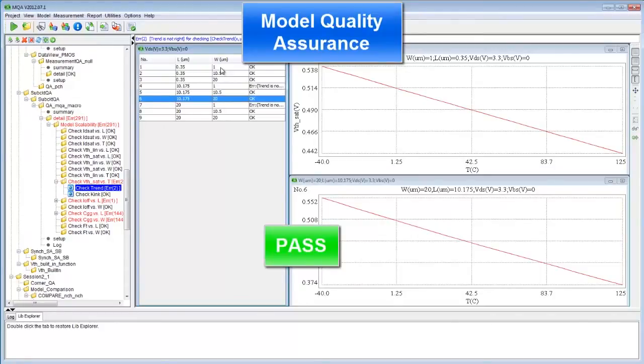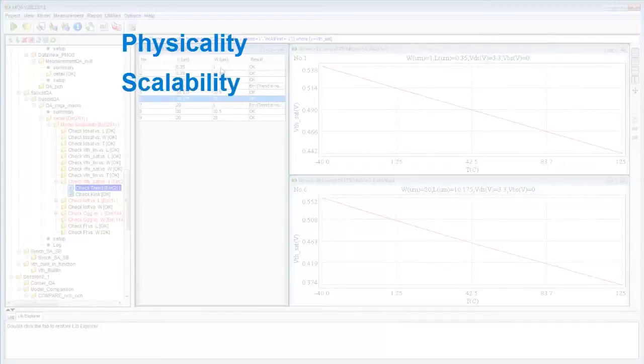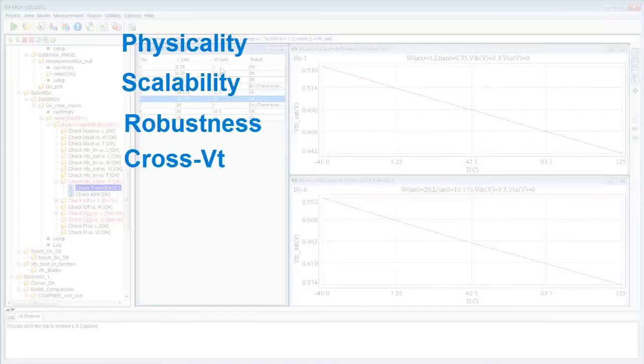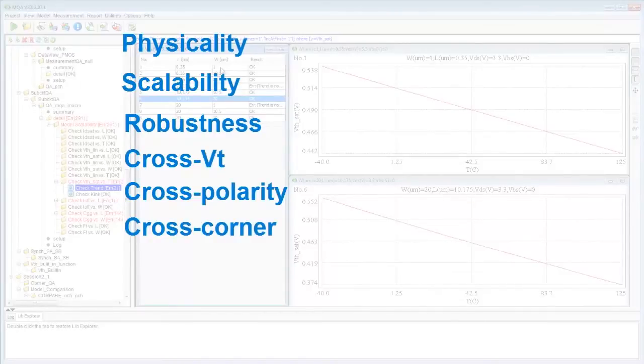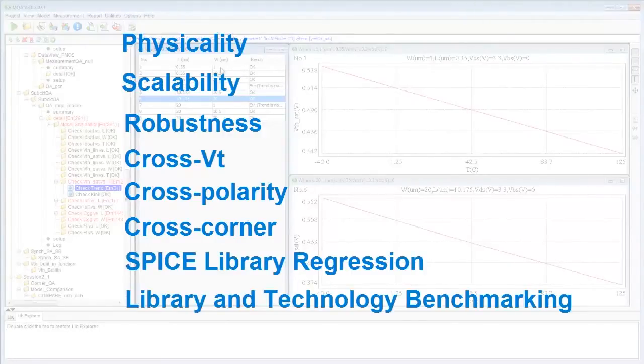MQA makes it a breeze to automate routine yet critical QA tasks such as physicality, scalability, and robustness checks, cross-VT, cross-polarity, and cross-corner consistency checks, SPICE library regression checks, and library and technology benchmarking.